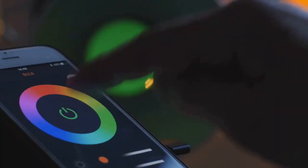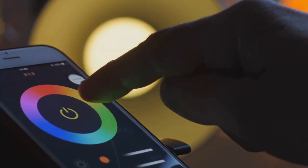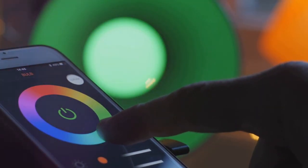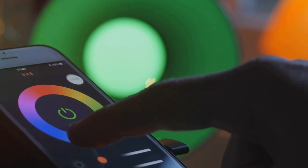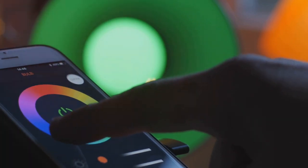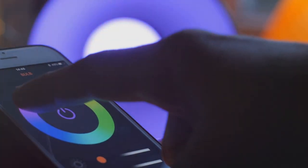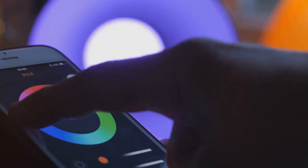These digital companions can set reminders, schedule appointments, make calls, send texts, play music, control smart home devices, and even provide entertainment.